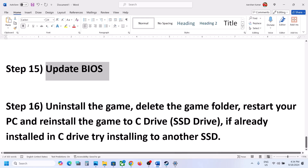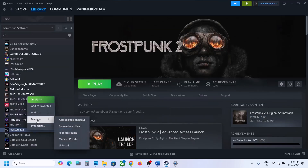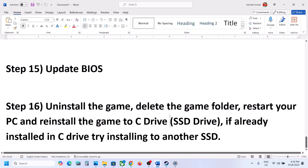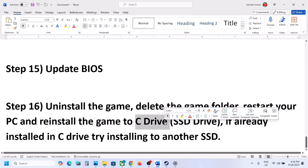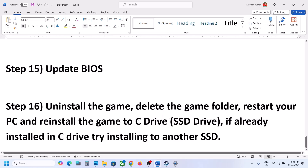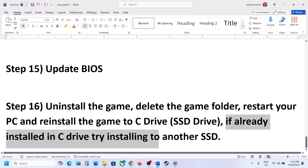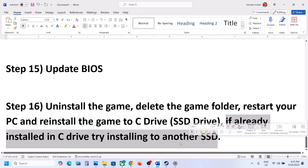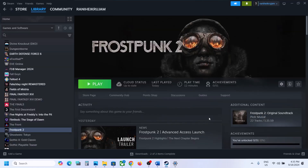The last step is to uninstall and reinstall the game to a different drive. Right-click the game in Steam, select Manage, and click Uninstall. After uninstalling, go to the game installation folder and delete the game folder. Restart your computer, then install the game to the C drive if it was on another drive. If it was already on the C drive, try installing it to another SSD. One of the steps shown in this video should help you get the game running. Thank you for your time — please like this video and subscribe to the channel.